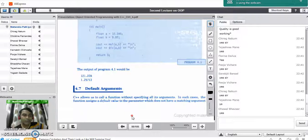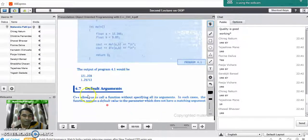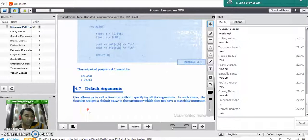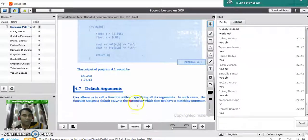The same concept is supported by C++ programming language through default arguments to the function. C++ allows us to call a function without specifying all its arguments. In such a case, the function assigns a default value to the parameters which do not have a matching argument.